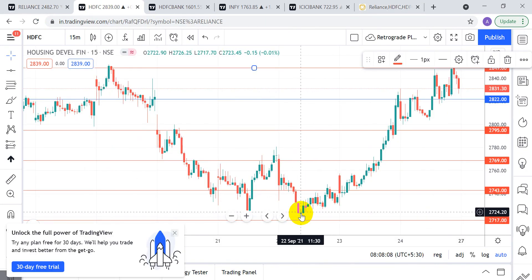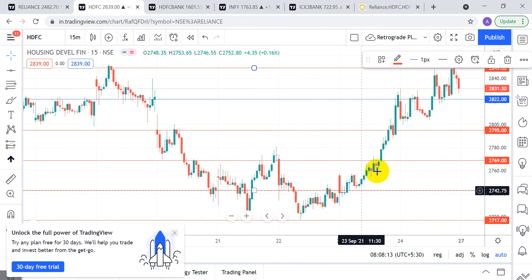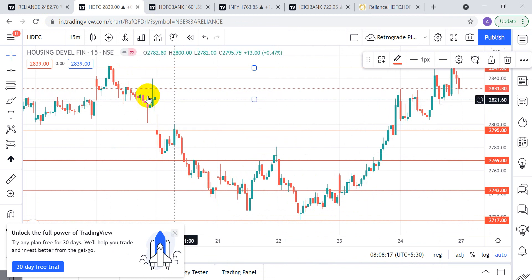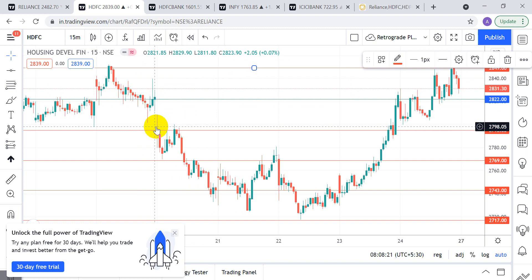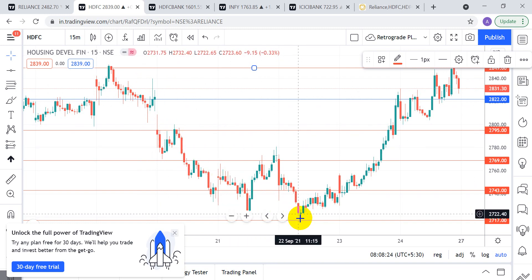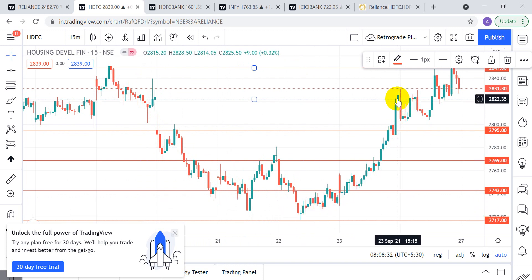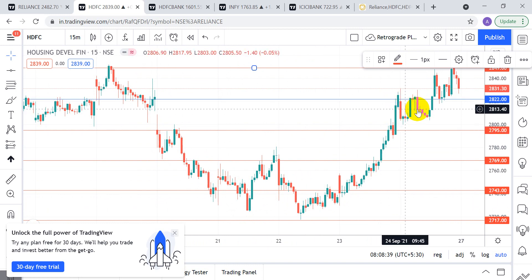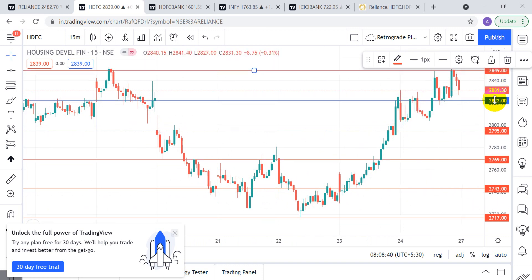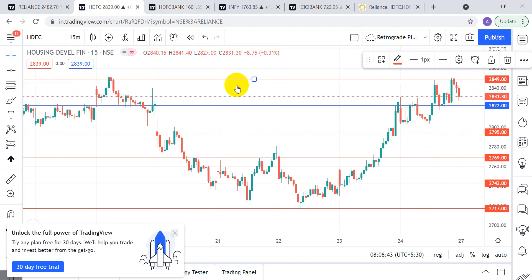At the final target level, if price holds and you find a reversal candle like a doji, you can take a trade with a small one-percent stop-loss and ride the move. This is the technique when you don't get an entry at the trend-deciding level — when the market opens gap down, you skip the initial trade. At the final target, if it holds, we got a long trade where a 15-minute candle closed above it, stop-loss at 2797. It didn't trigger and ultimately hit our first target.